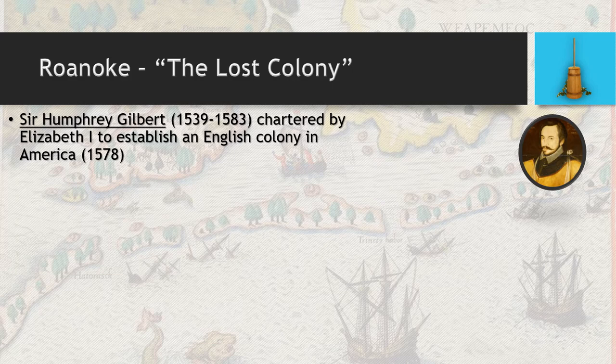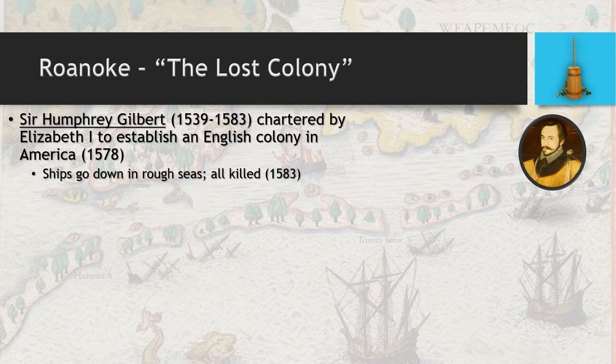Elizabeth charters a man named Sir Humphrey Gilbert to establish the first permanent English colony in America. Elizabeth realizes after the destruction of the Spanish Armada that the Spanish have been crippled in their ability to prevent other European powers from establishing dominance. She provides money for Gilbert to go to the Americas and establish a colony. Unfortunately, Gilbert is aiming for Narragansett Bay, around where the Virginia colony is eventually established, but is blown much further north by rough seas and actually lands in Newfoundland.